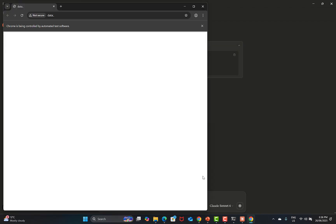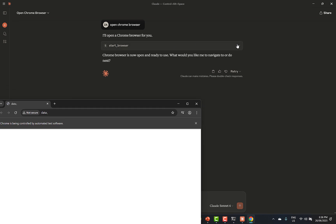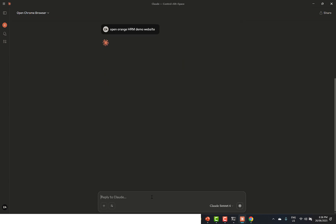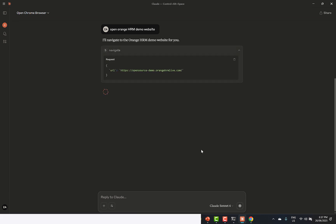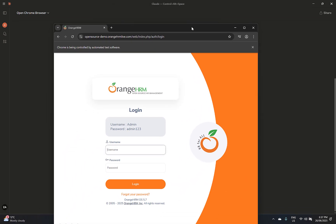You see that it actually opened the browser. On the back end, it's referring to commands — browser request, create a browser session, and open the OrangeHRM demo website inside the browser. It may ask for some permissions — you need to provide permission. You can see that it has actually opened the website.